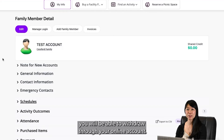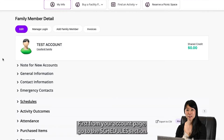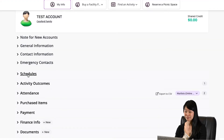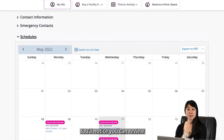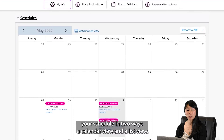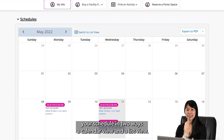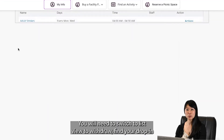First, from your account page, go to the Schedule section. You'll notice you can review your schedule in two ways: a calendar view and a list view. You will need to switch to list view to withdraw.